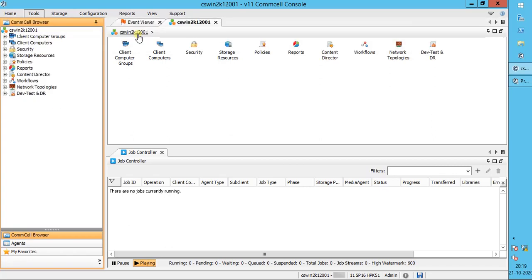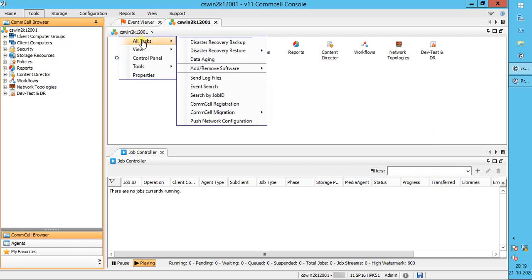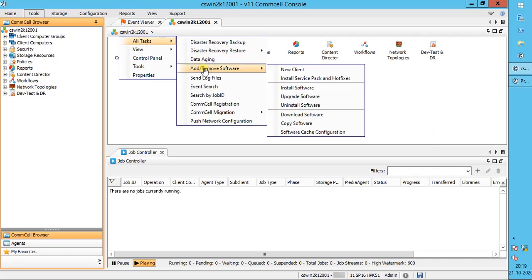The other way is to right-click on the CommServe. Go to All Tasks, then Add Remove Software. You see both options available here as well.